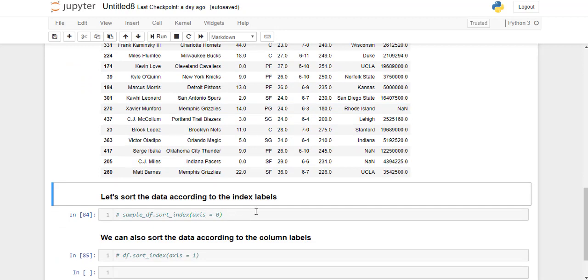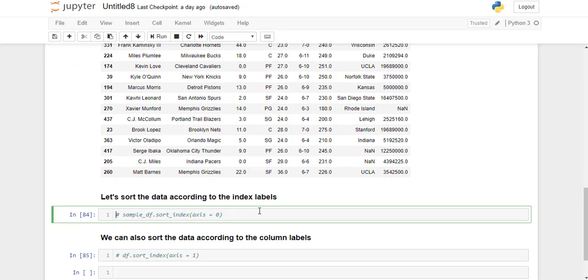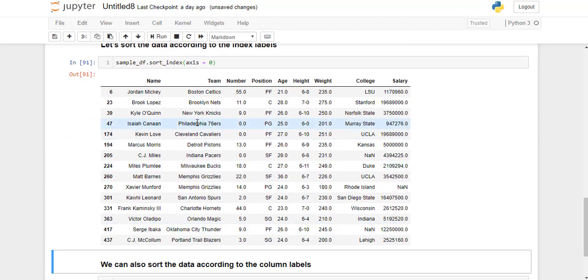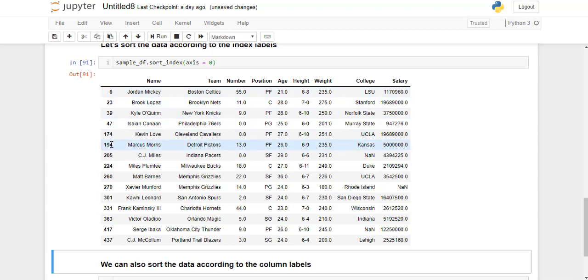So let's sort the data according to the index labels of our dataframe. So we are going to use the sort_index function along the row axis. Now if we look at the output, you can clearly see that the index labels are sorted.